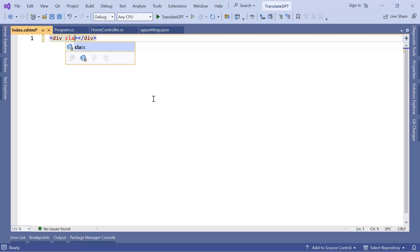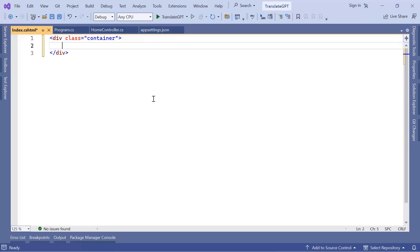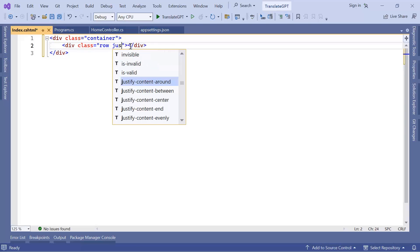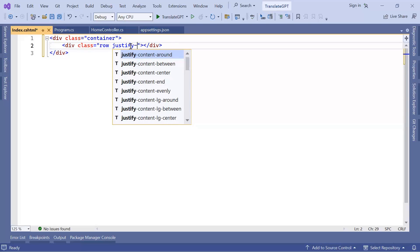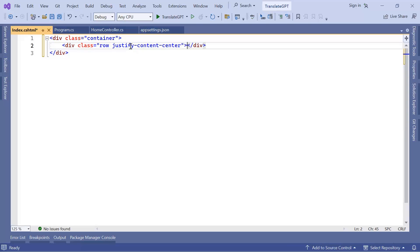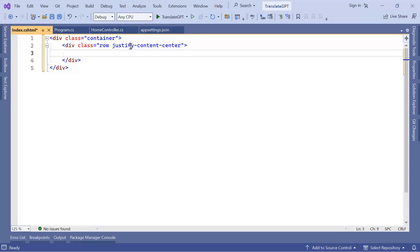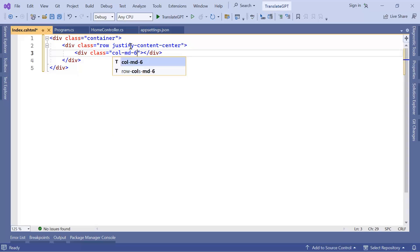Here I'm going to add a div with the container class, which is going to hold our form inside a container. Then here we're going to have another div which has two classes: the first one is going to be the row class and the second one is justify-content-center.